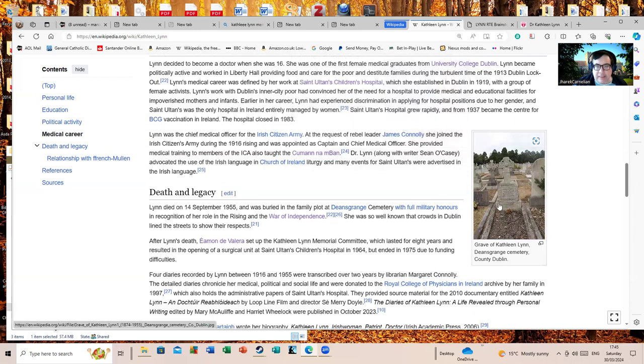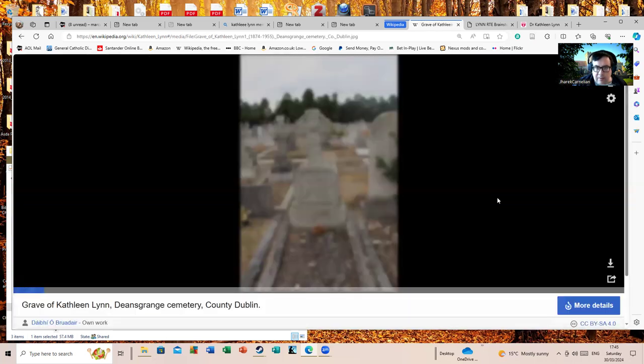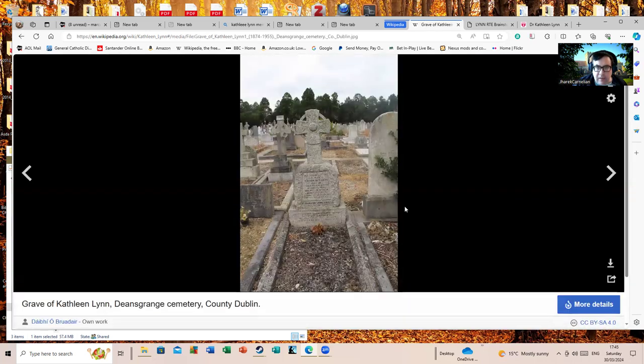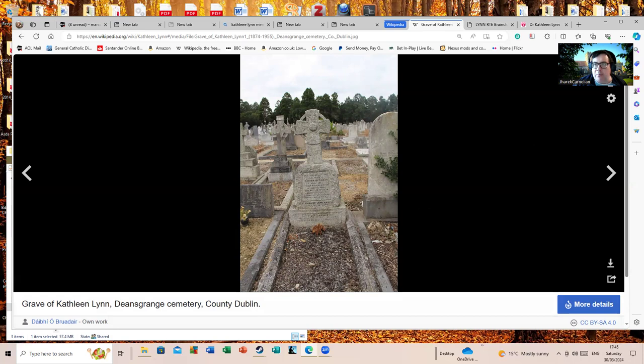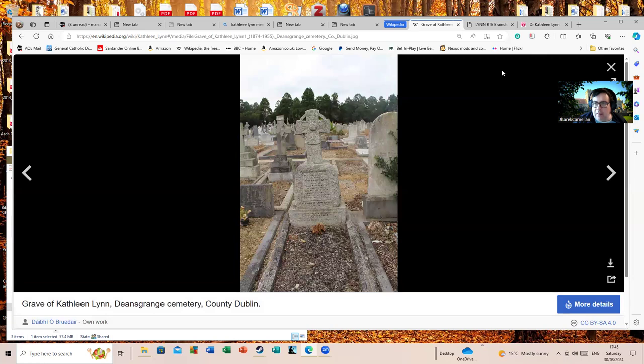Finally, this is Kathleen Lynn's grave in Dean's Grange Cemetery in Dublin, where a very large number of people associated with the War of Independence are buried and now reside in their eternal reward.